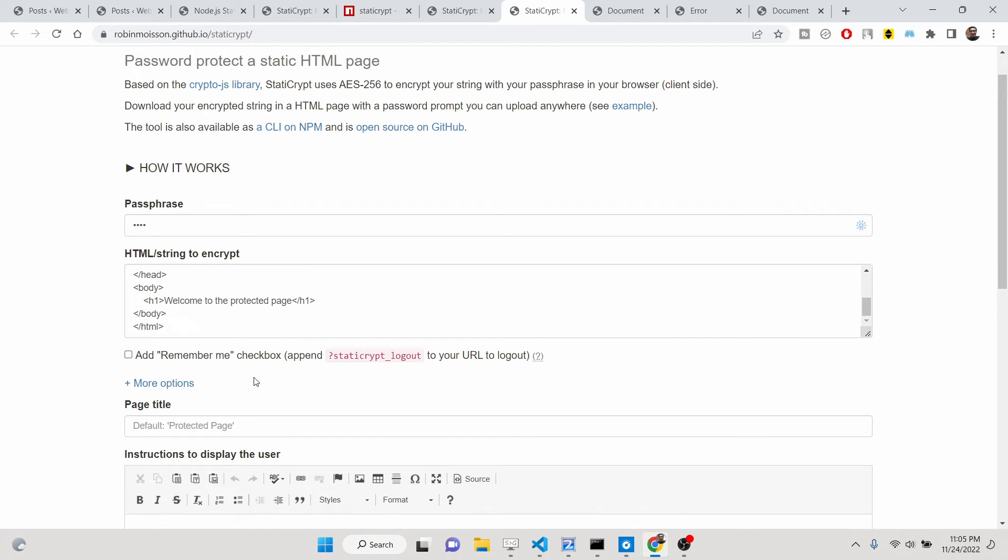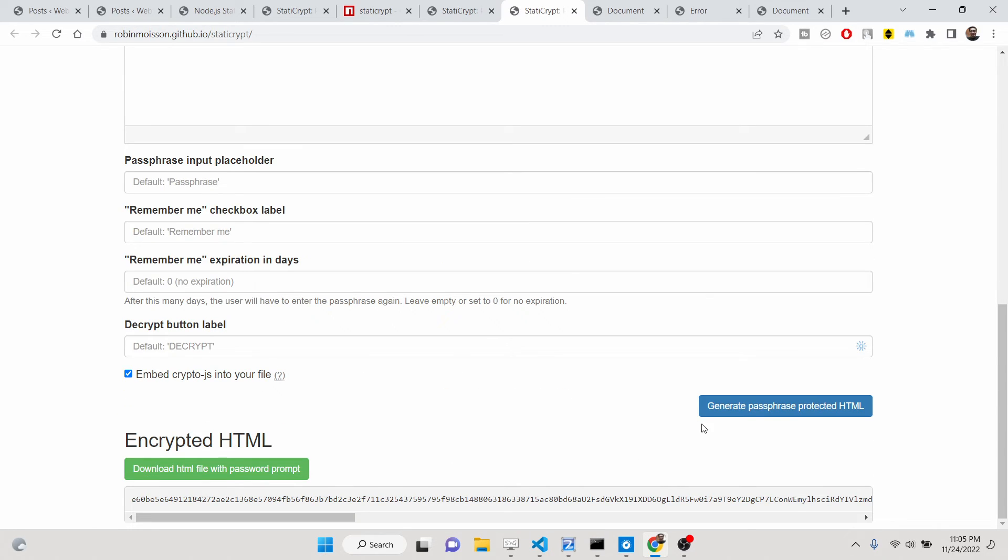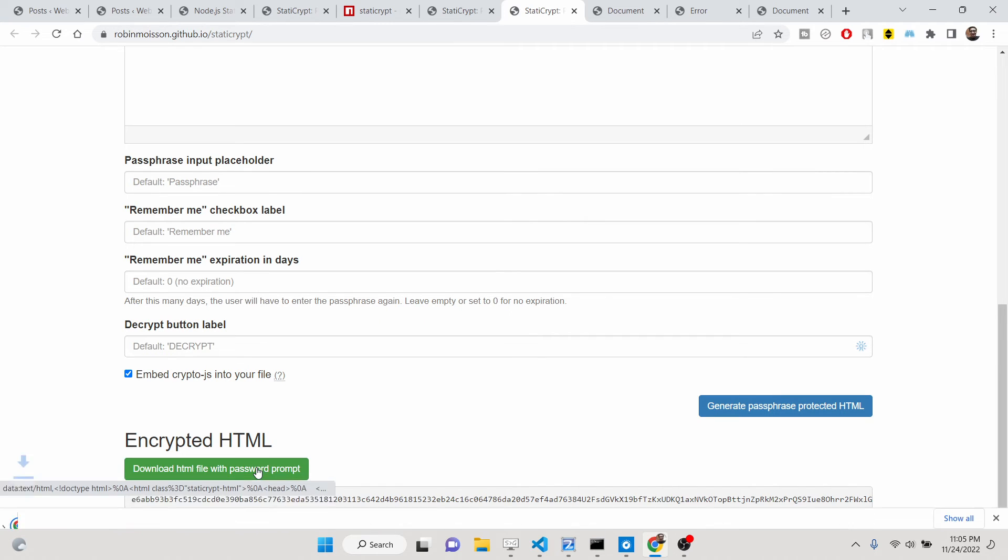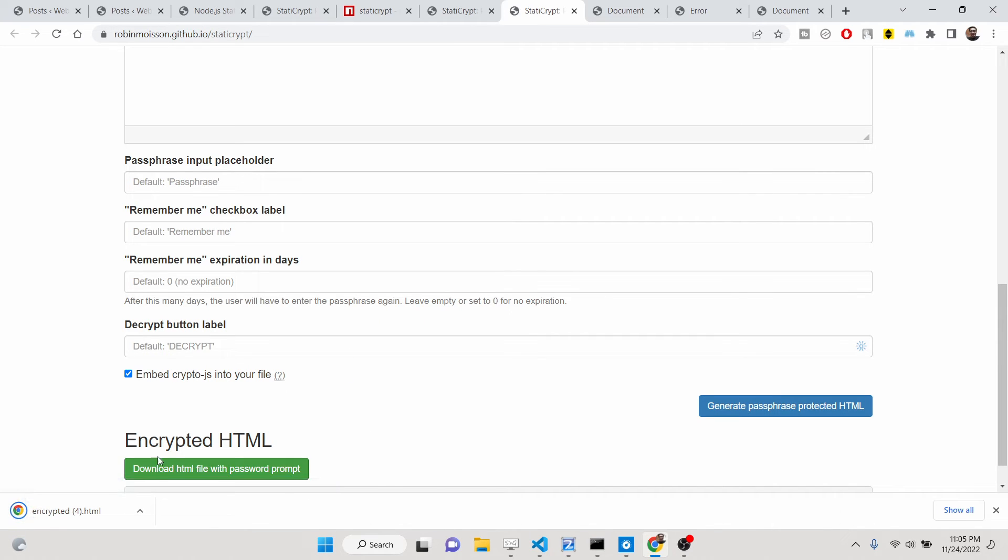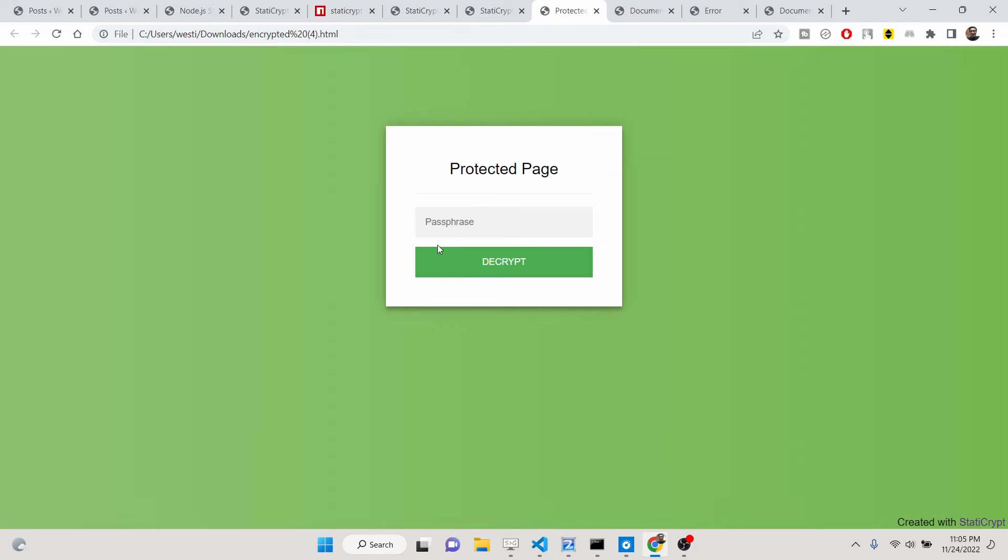And basically you can even disable this also. If you disable this, no remember me option will be there. So if you now generate this, you will see that no remember me option will be there, only the password field will be there. So it totally depends upon you if you want to provide the remember me option or not.